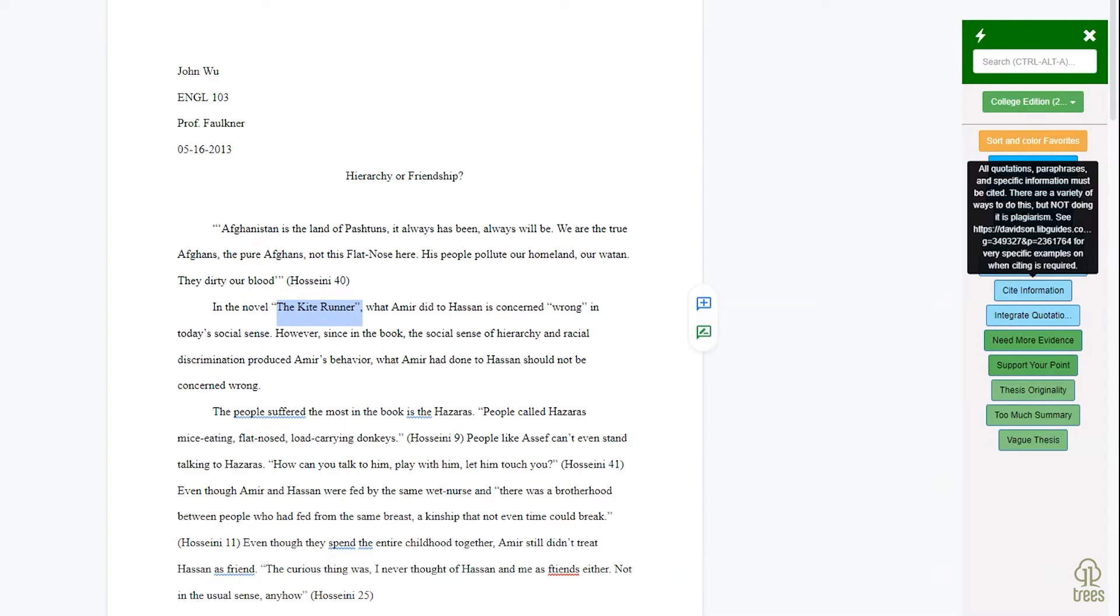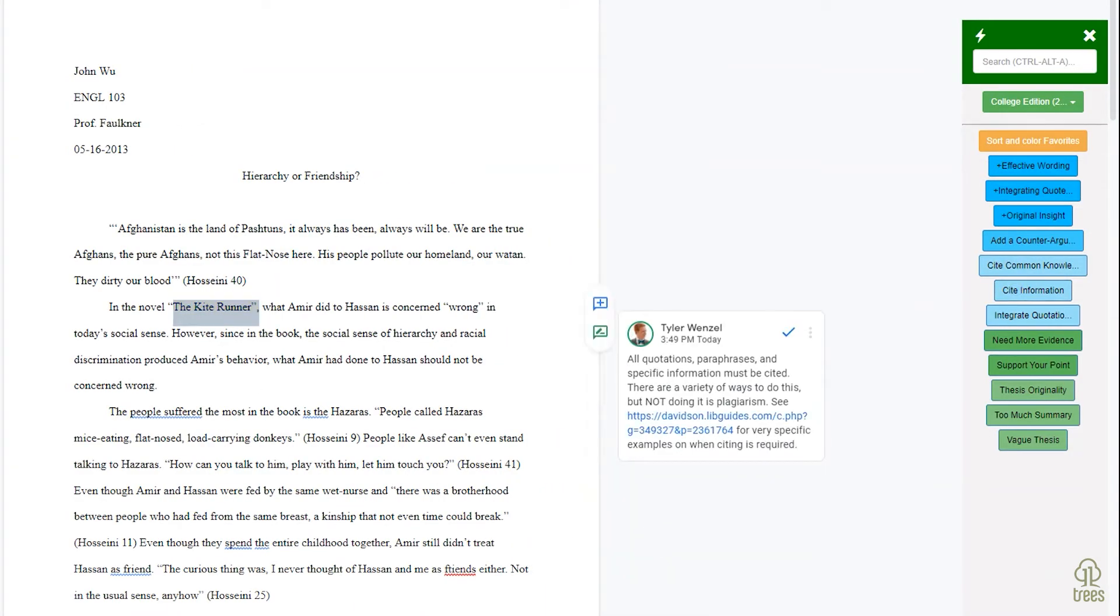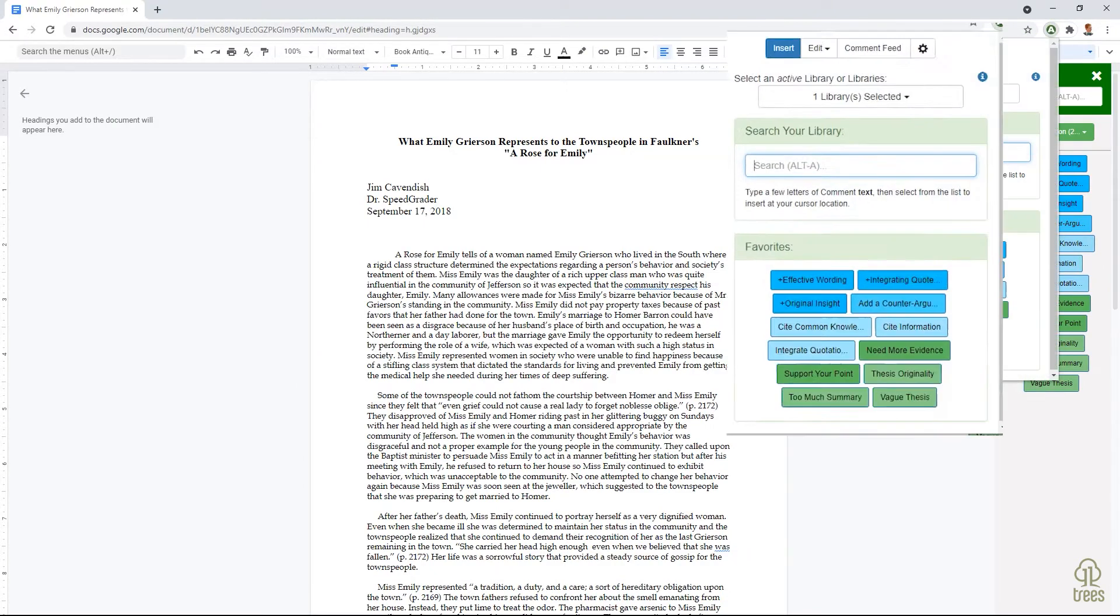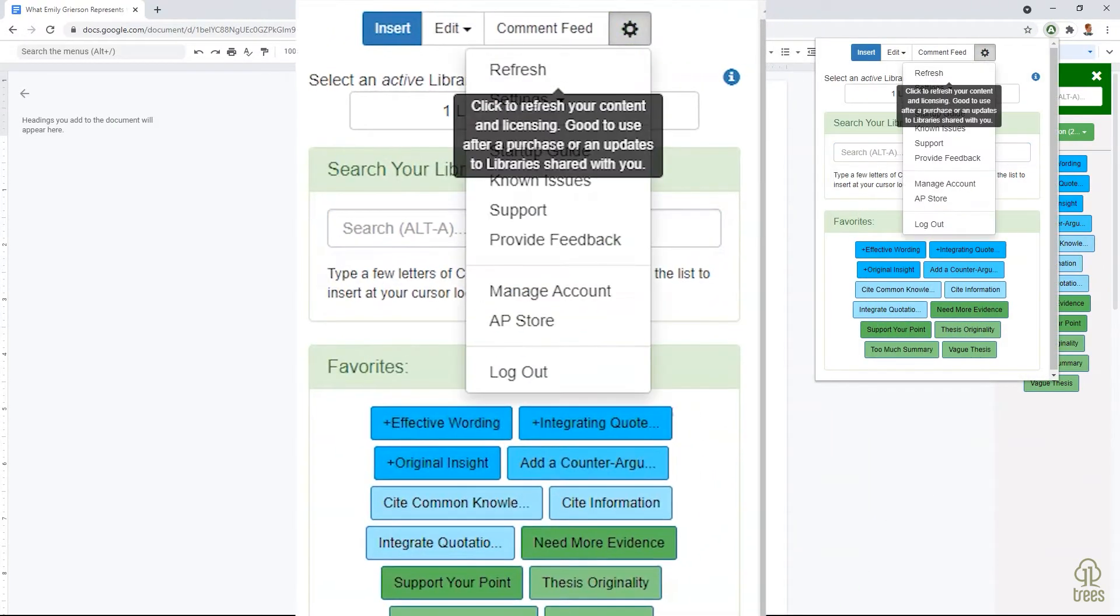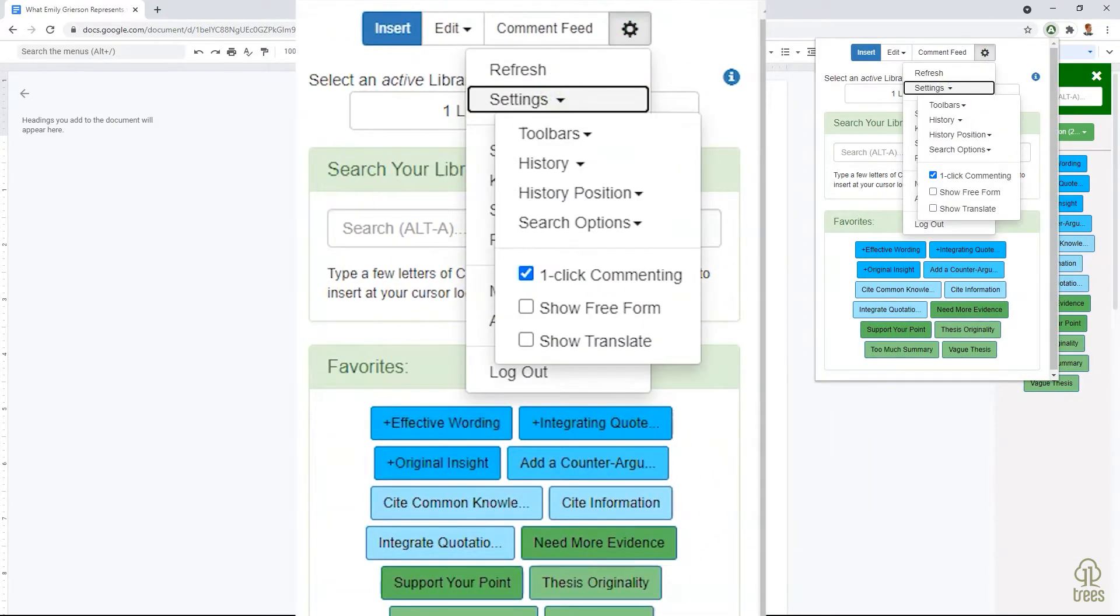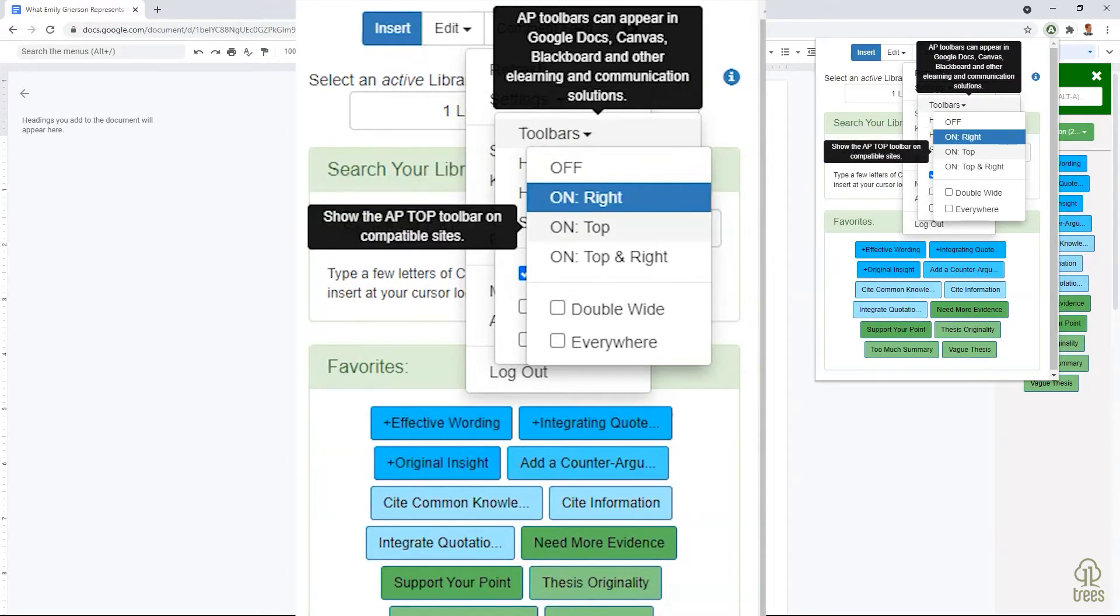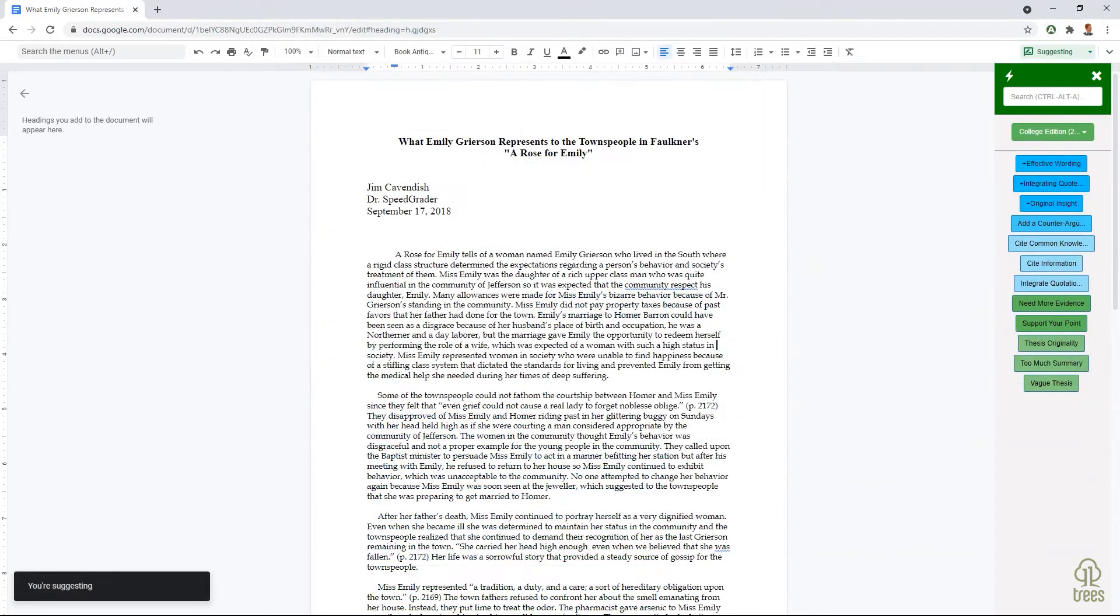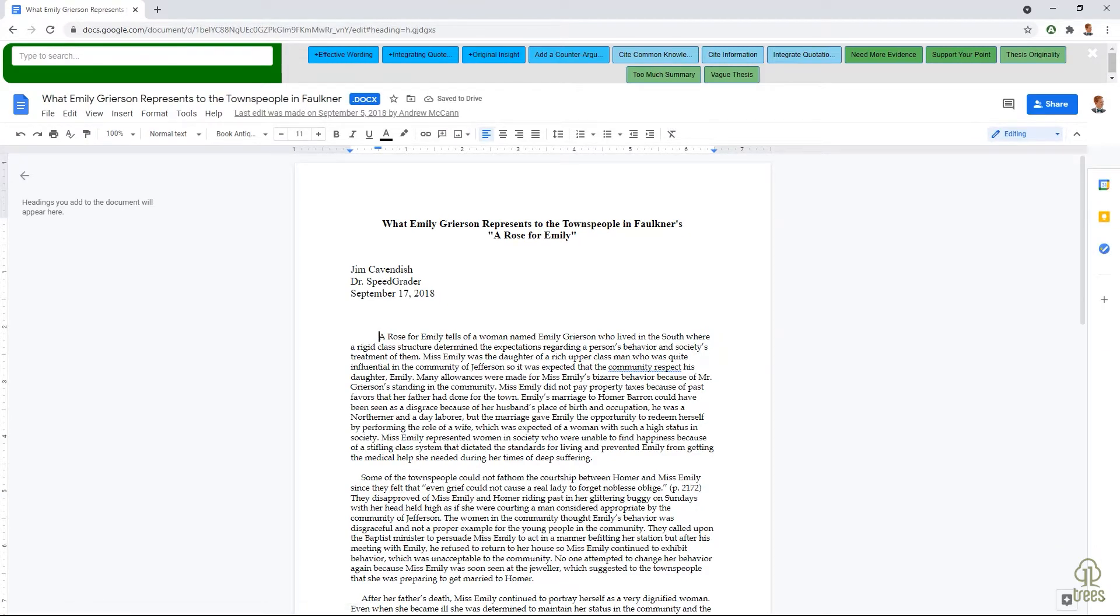With AP, you can add feedback to Google Docs with a single click. AP displays a helpful toolbar that can either be on the side or top of your screen. The toolbar shows all your saved comments, includes full-text search, and has room to display your favorite comments.